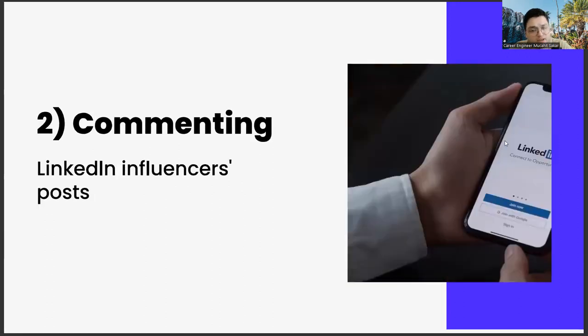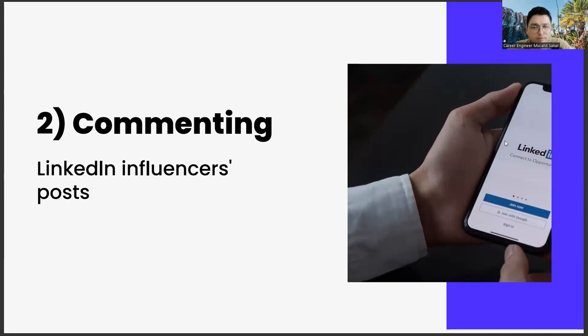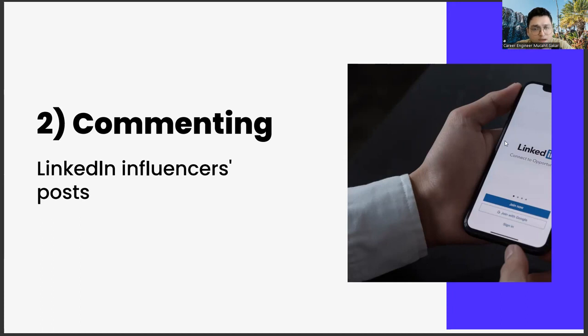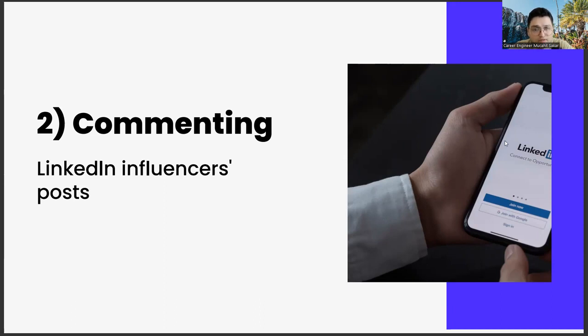The second one: commenting on LinkedIn influencers' posts. Our second suggestion is to comment on the posts of LinkedIn influencers as much as possible. If you make these comments properly and consistently, and add color to those shares with your comments, over time you will see that the influencers will contact you. The most important element for this is a value proposition that you can give them.